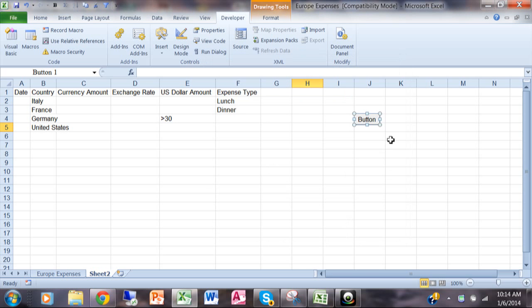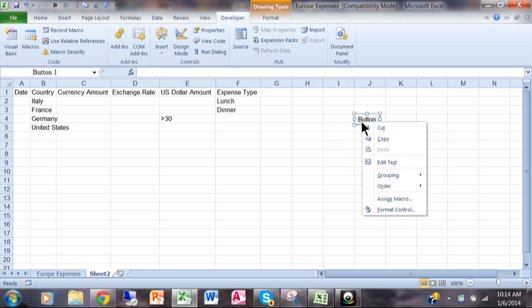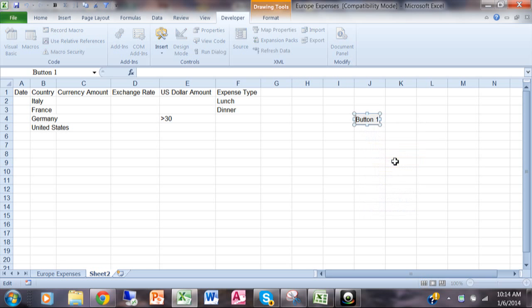Now notice right on my screen there is something that's called Button. I want to give that a better name. Now to rename it or to change the text I'm going to right-click on that button.